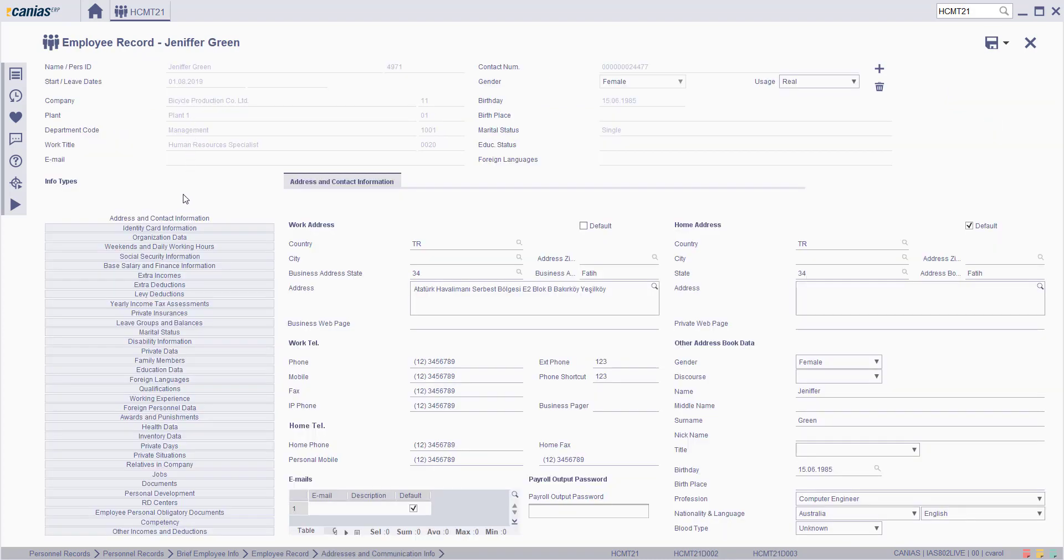On the left section, click on the yearly income tax assessments tab.